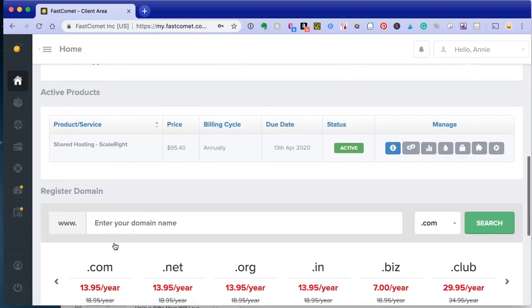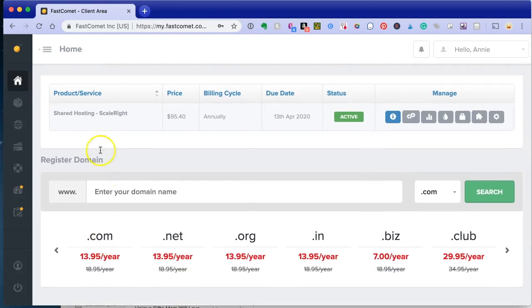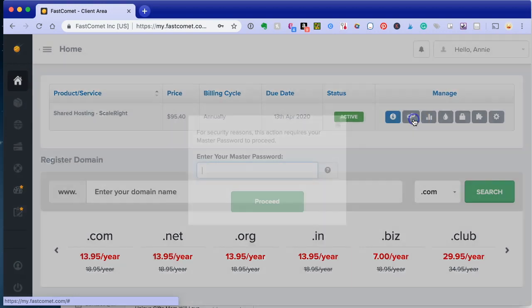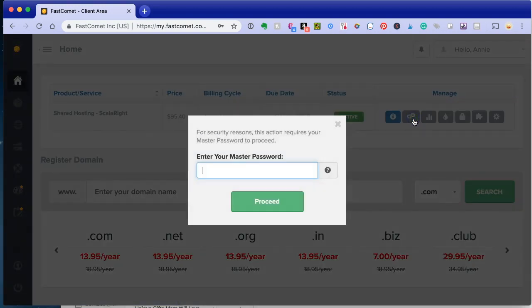You go about three-quarters of the way down the page. You will see the little CP. When you hover over it, it says cPanel. You want to click there. You enter your master password again.